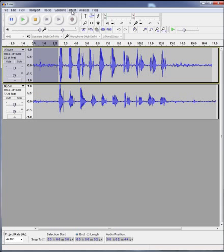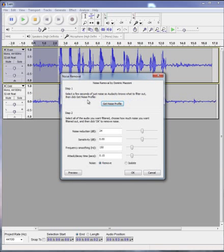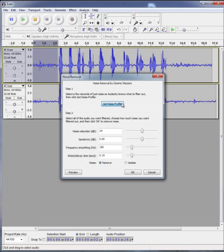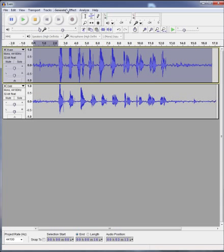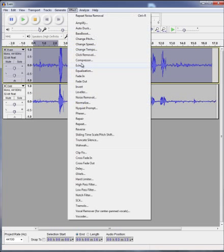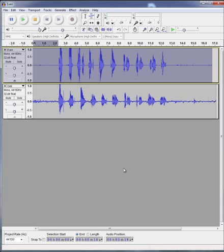So use the Selection Tool up here, select a piece of silence, one of the gaps here, go up to Effect, down to Noise Removal, get a noise profile, and then select the audio track, go back in Noise Removal, okay that, and you can see it's thinning out the whole track for all the excess noise.